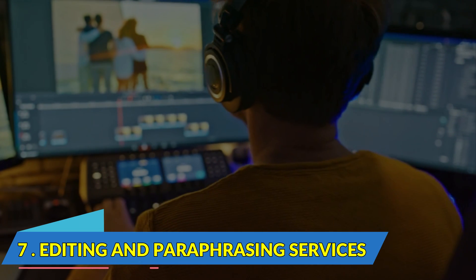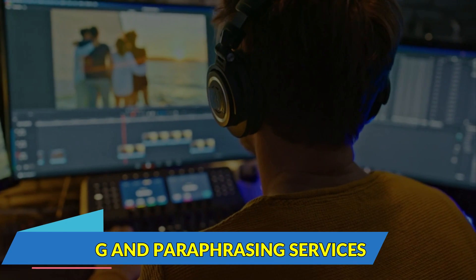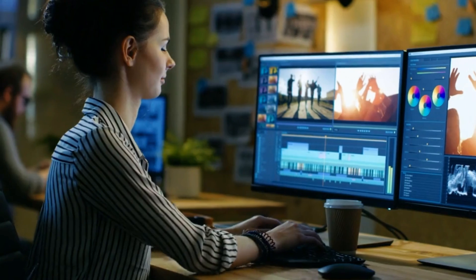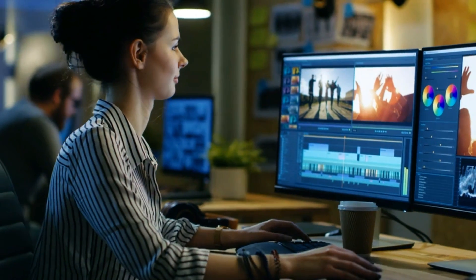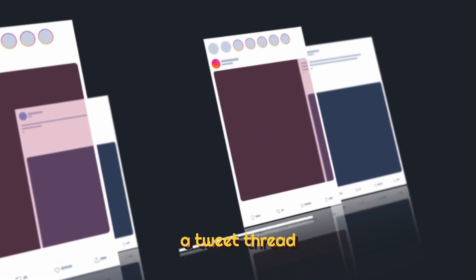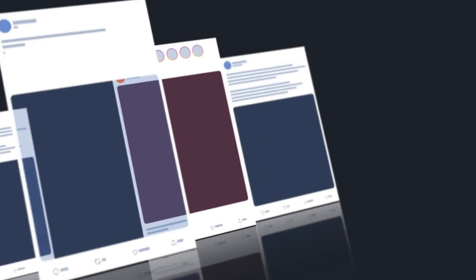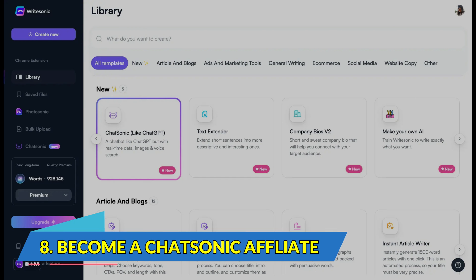Number 7. Editing and Paraphrasing Services. Editors' demand is high in the content stream. Ensure the content is clear, accurate, and easy to read. Effectively repurpose the content into a LinkedIn post, a tweet thread, and so on, where paraphrasing skills help.